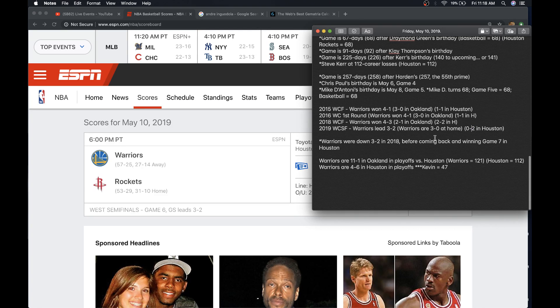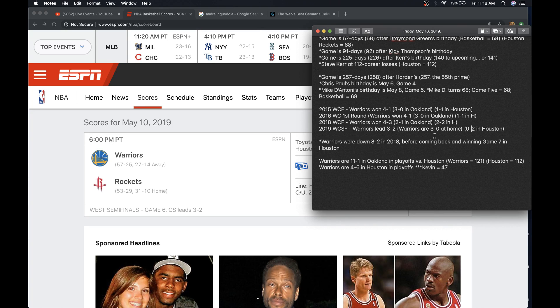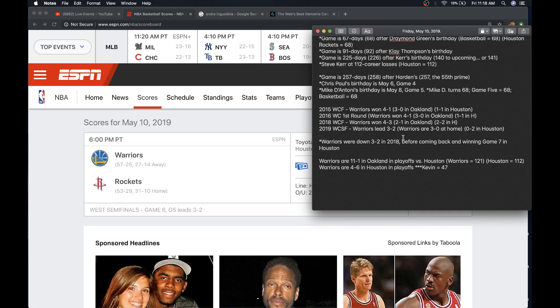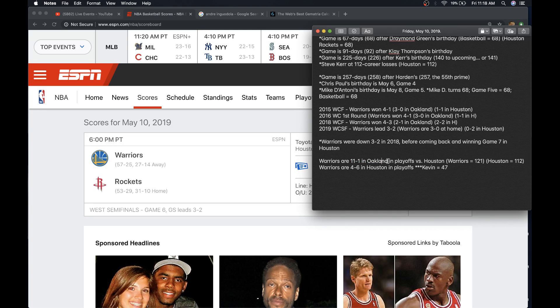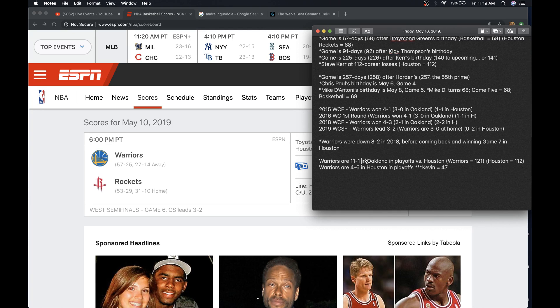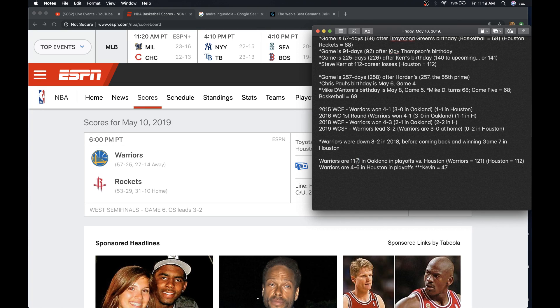So, and again, if they do win today, they get win number 31. Houston, 31 in the most pure cipher. It'd be their 31st away win. So, right now, the Warriors are 11-1 in Oakland in the playoffs, which is interesting. Because Warriors equals 121 if they became 12-1. They're 11-1 in Oakland in the playoffs versus Houston, that is. If they lost, they'd be 11-2. 11-2 Houston is 112.